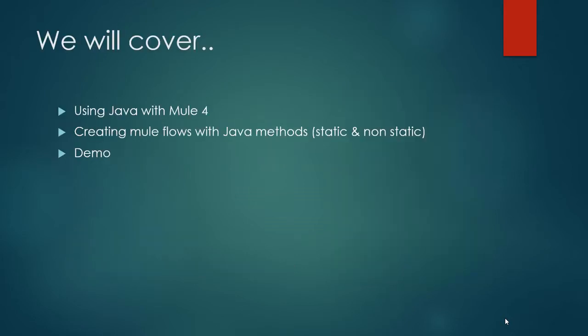We will cover in this video how to use Java with Mule 4, how to create new flows with Java methods, and those methods would be static or non-static. In the end we will see a demo of how it works. Let's move on to Anypoint Studio straight away.